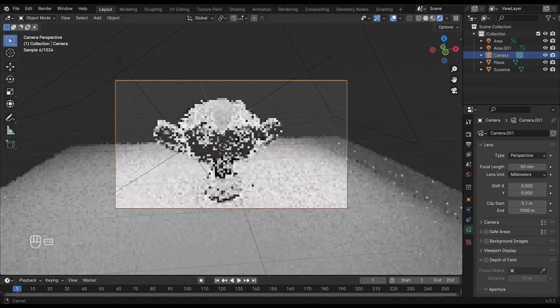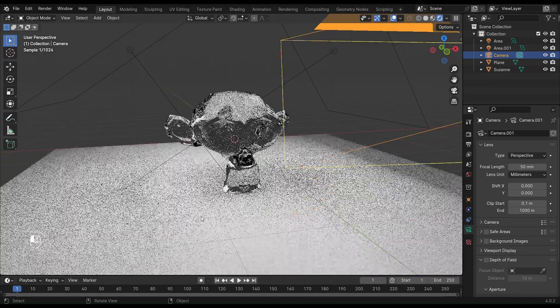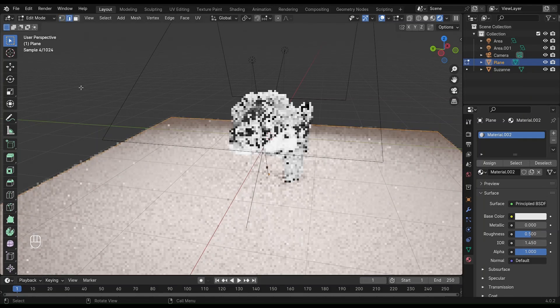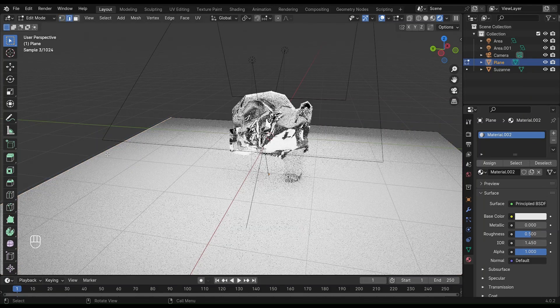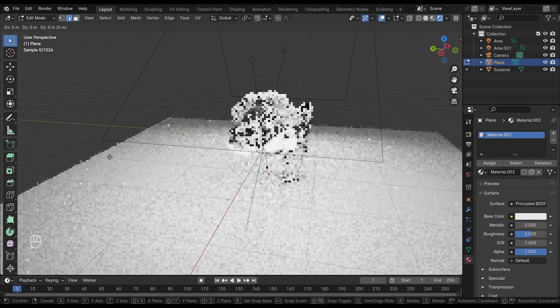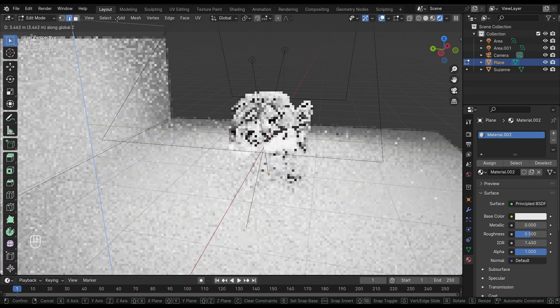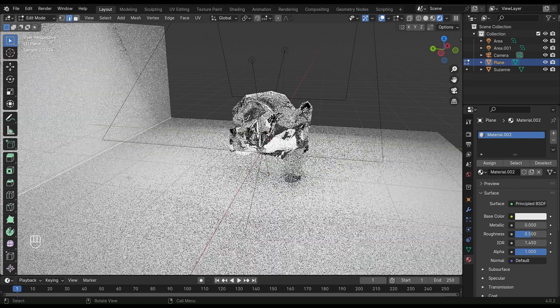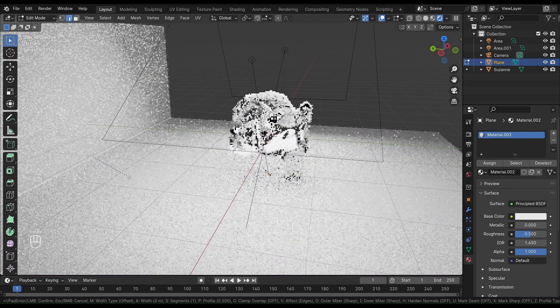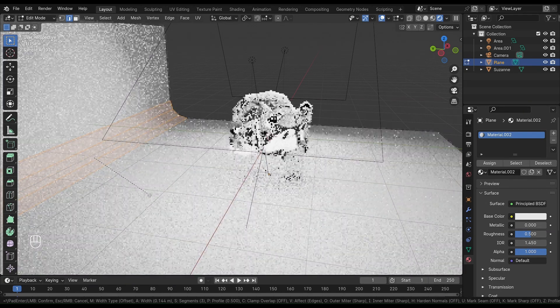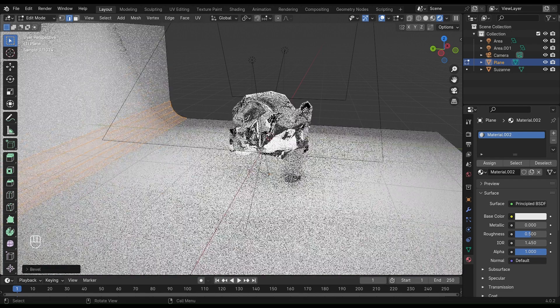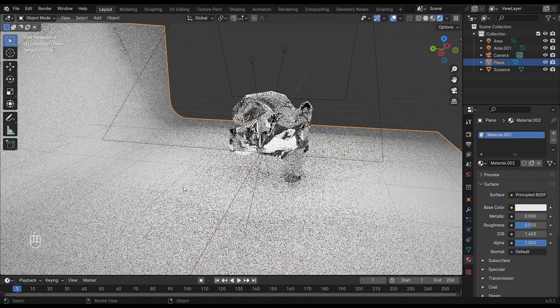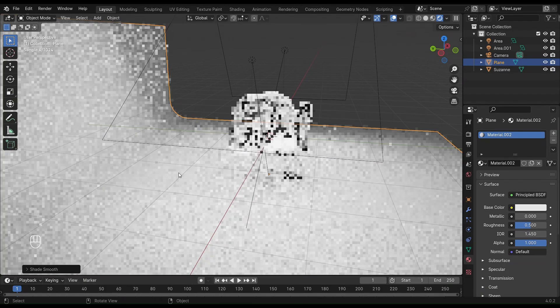Now click on the plane and press Tab to enter edit mode. Click on edge select and select this edge. Now, EZ to extrude on the Z-axis. Again, select the same edge and press Ctrl-B to bevel the edge, then rotate the mouse wheel to add loop cuts. Tab to switch to object mode, right-click, and shade smooth.